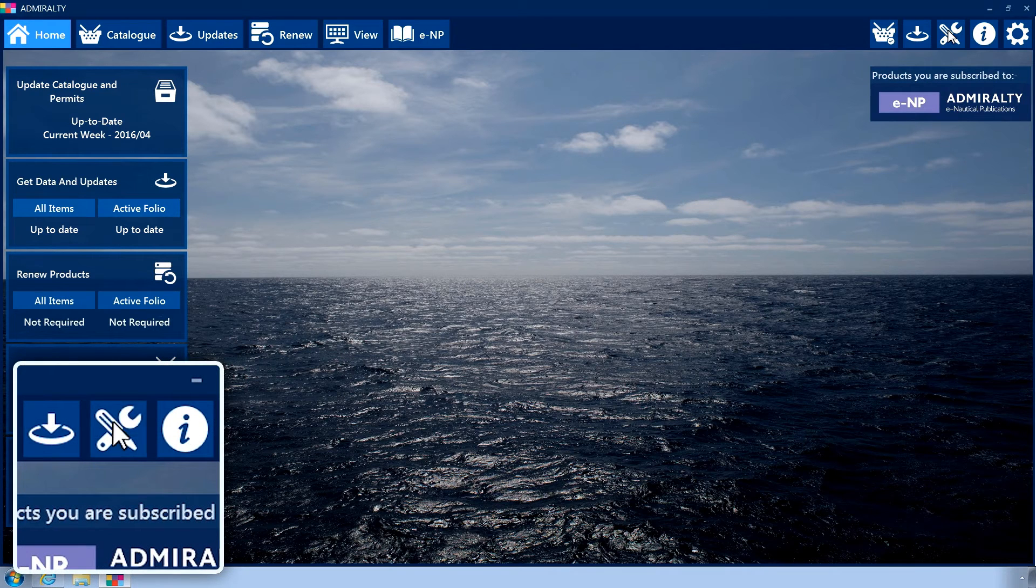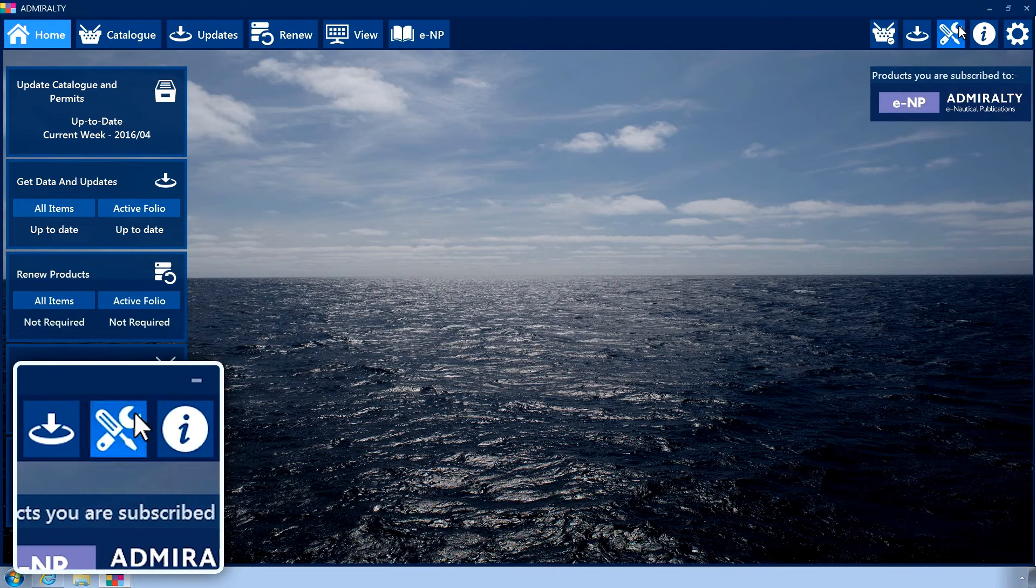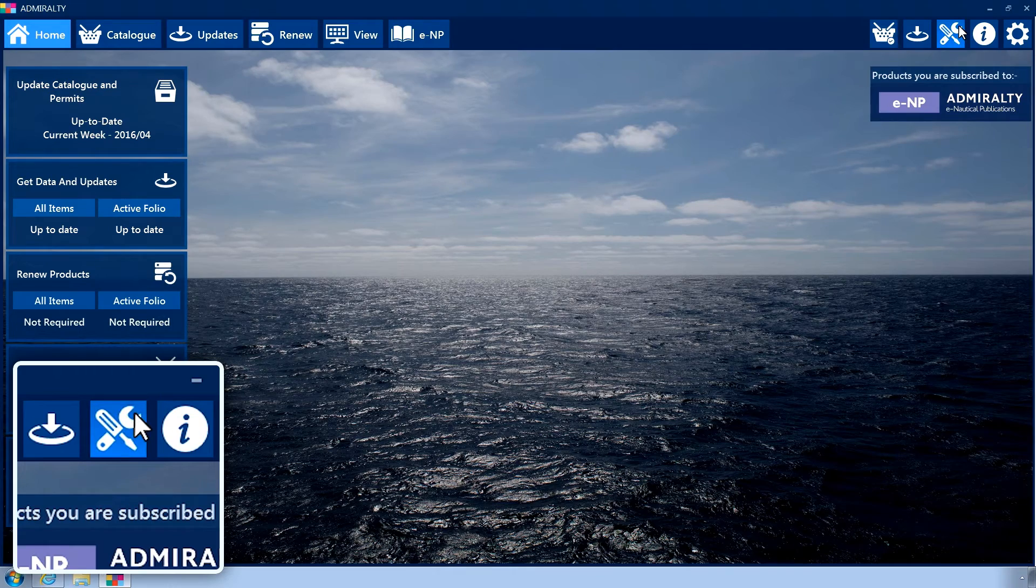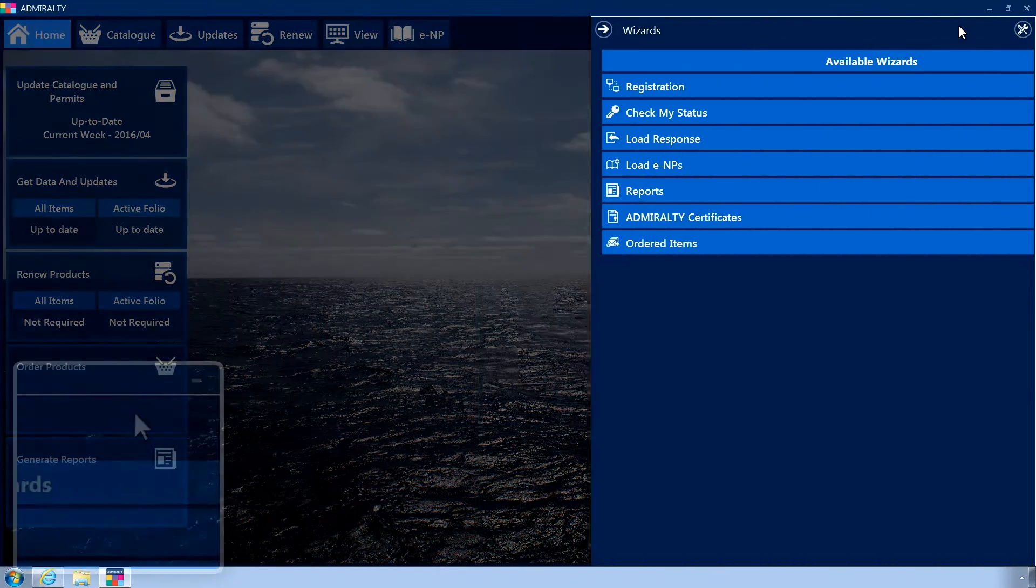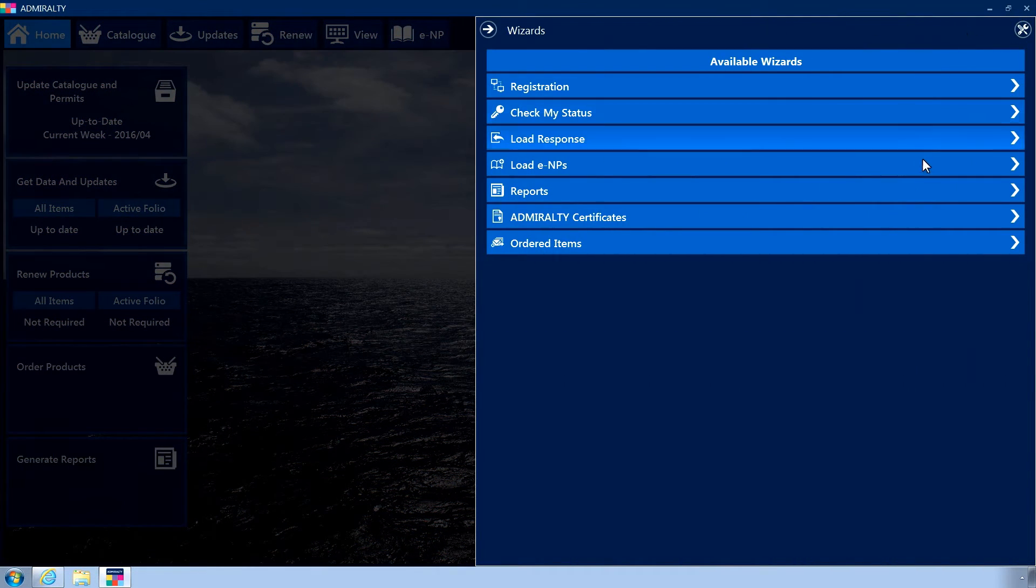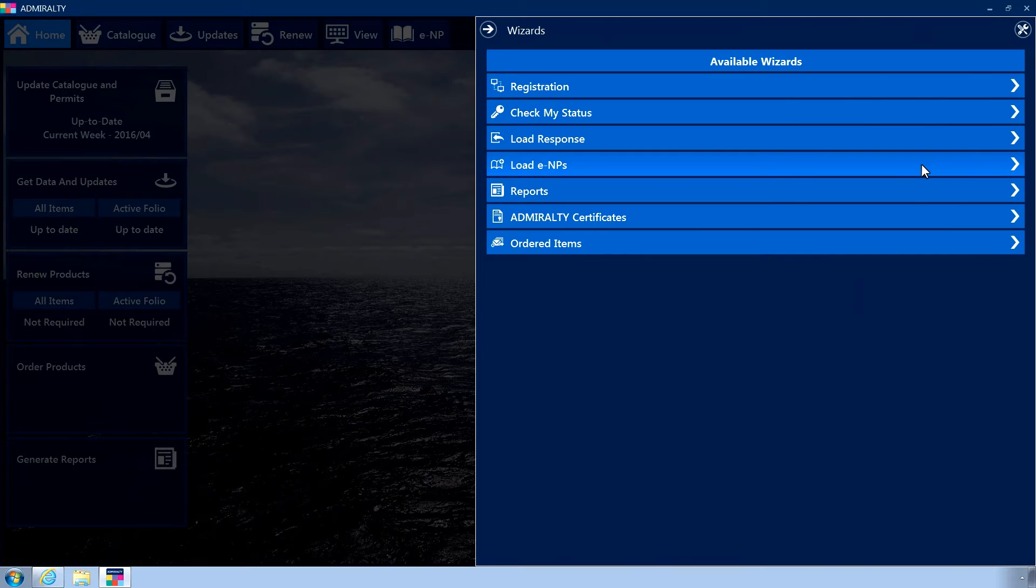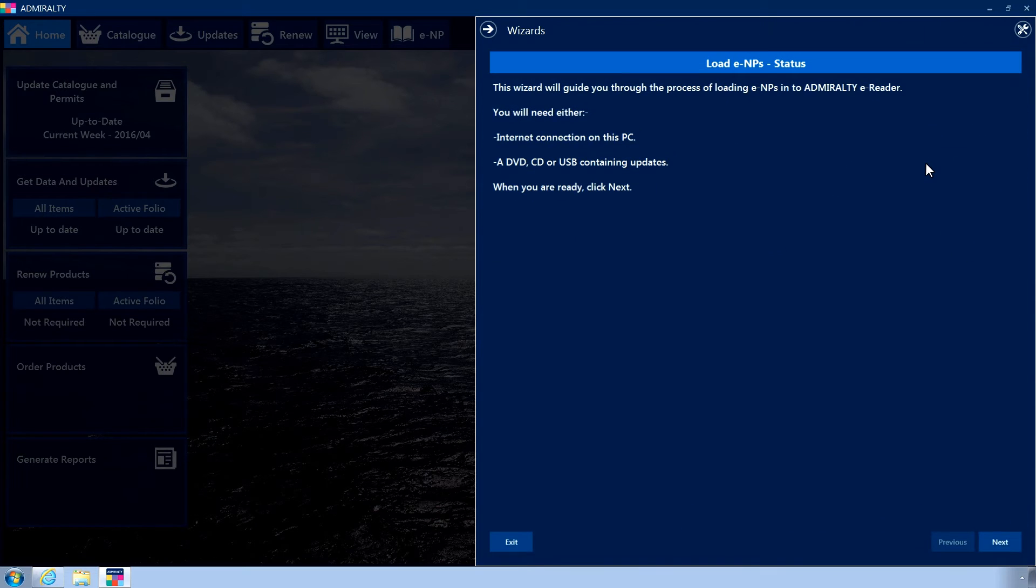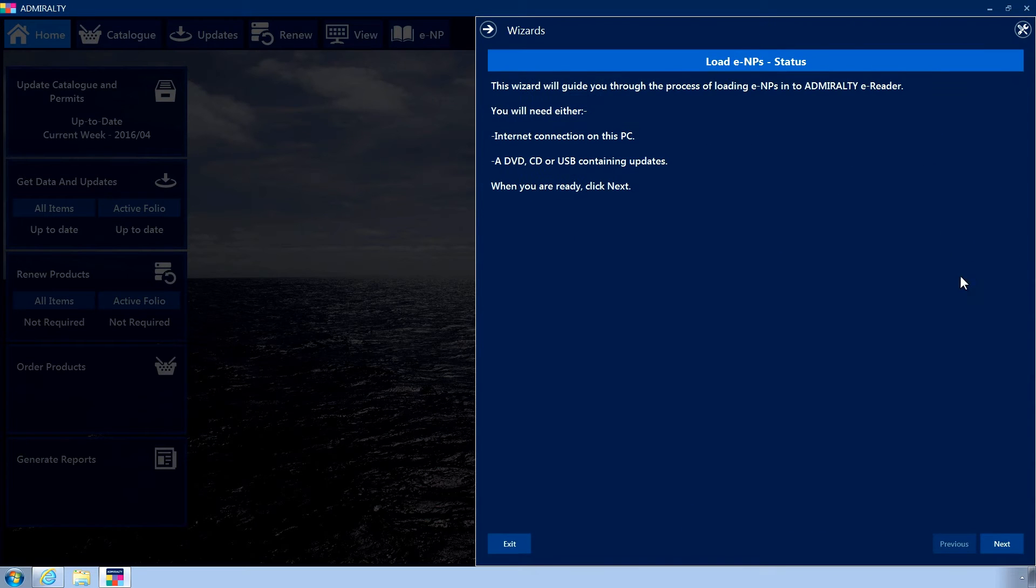click the Wizards menu icon in the top menu. Click Load ENPs to open the Load ENPs wizard. Click Next.